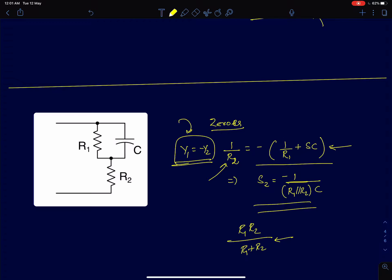This value happens to be the short-circuit time constant for the circuit, but setting aside that terminology, this is the systematic and logical procedure for finding zeros and poles for impedances.